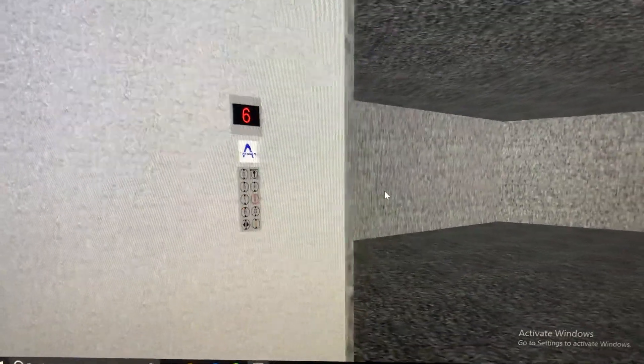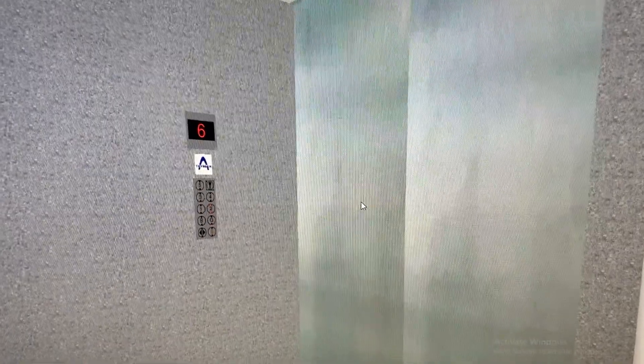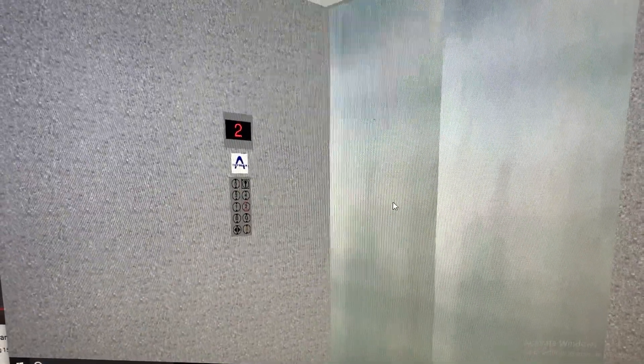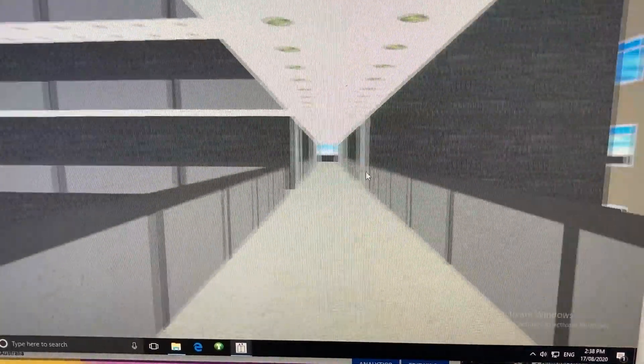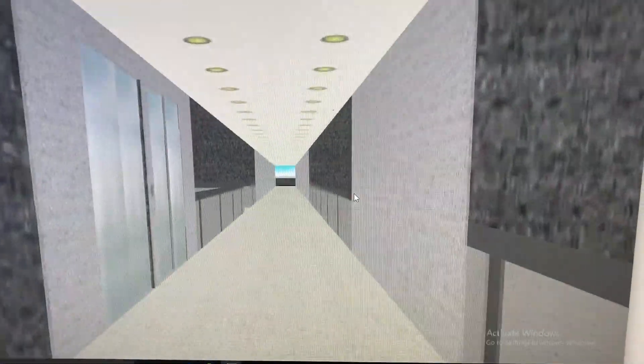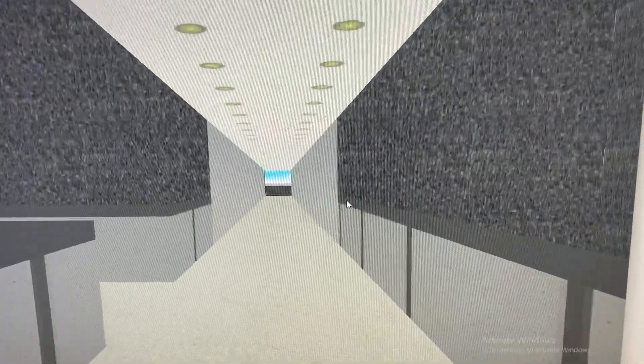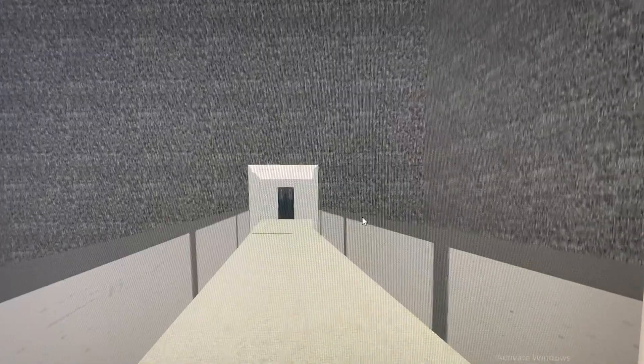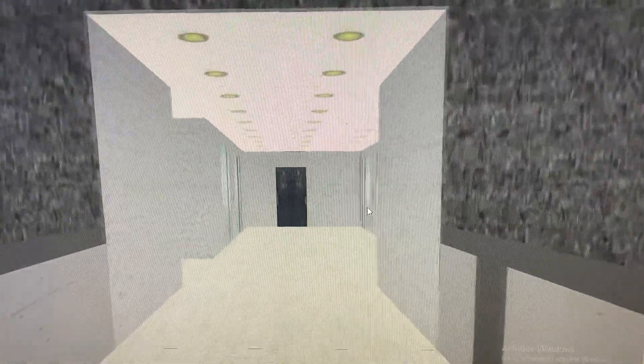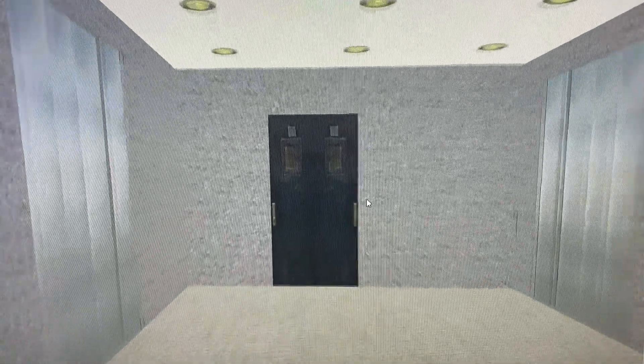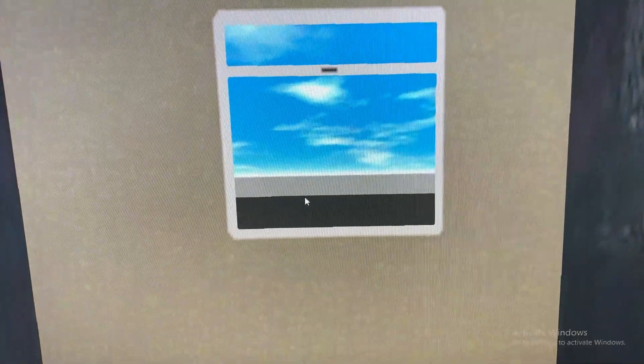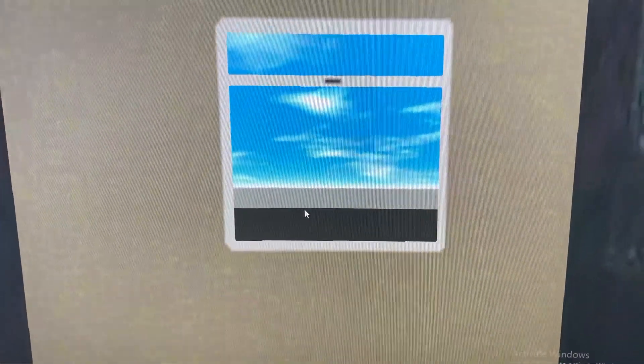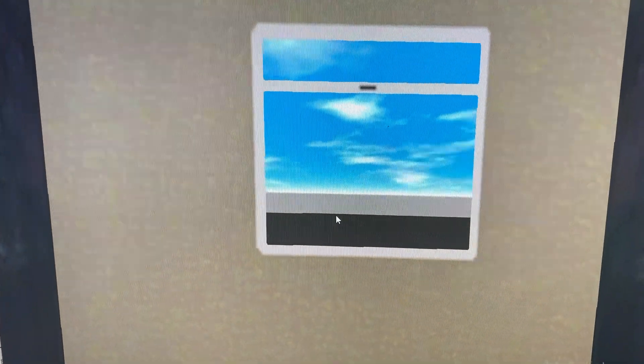Now I think we'll go back to 2 and we'll catch one of the service lifts and after that we'll end the video. Here we are at floor 2. Doesn't really matter, I don't really need to ride the service lifts.